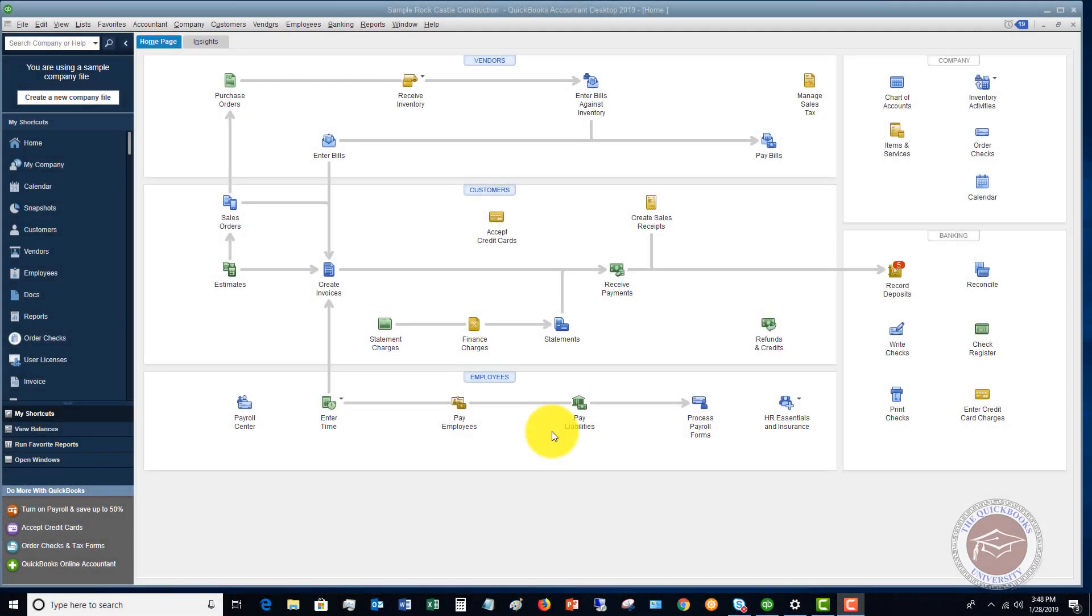Welcome to this QuickBooks 2019 tutorial for beginners on how and why to use sales orders. My name is Matt Hultquist with QuickBooks University, and you can see here in the flowchart we've got sales orders.